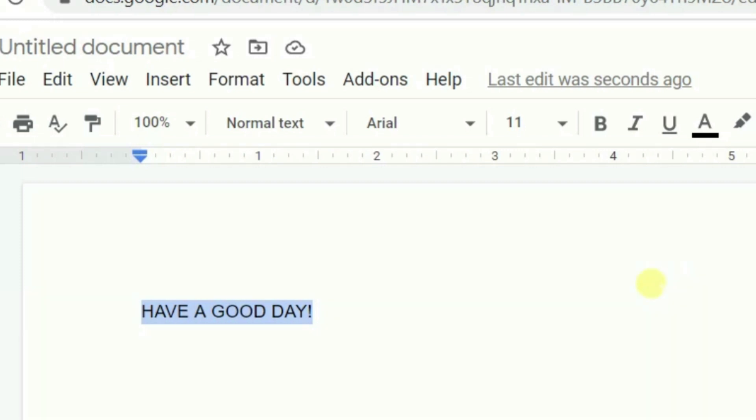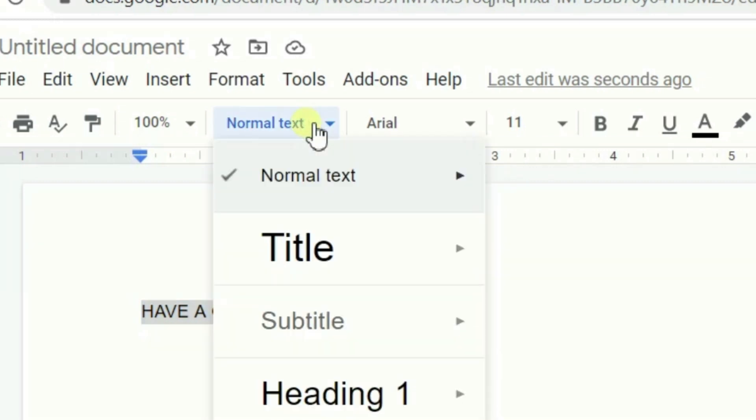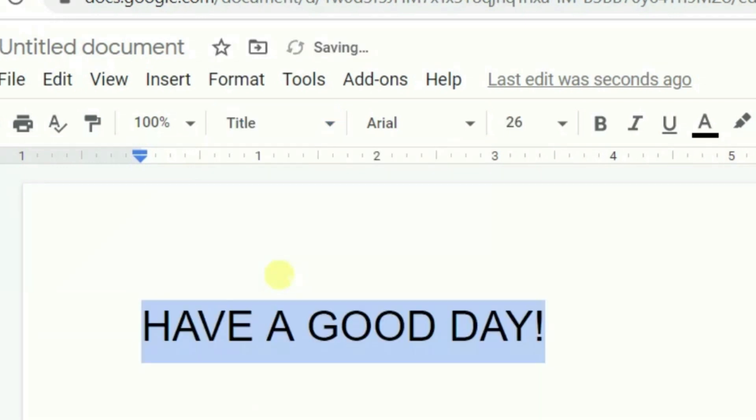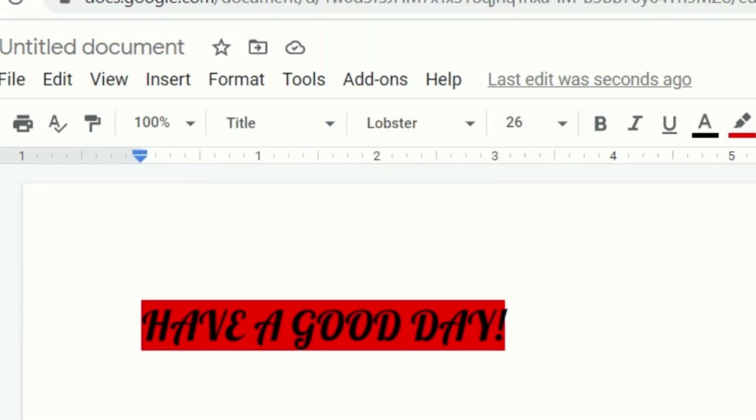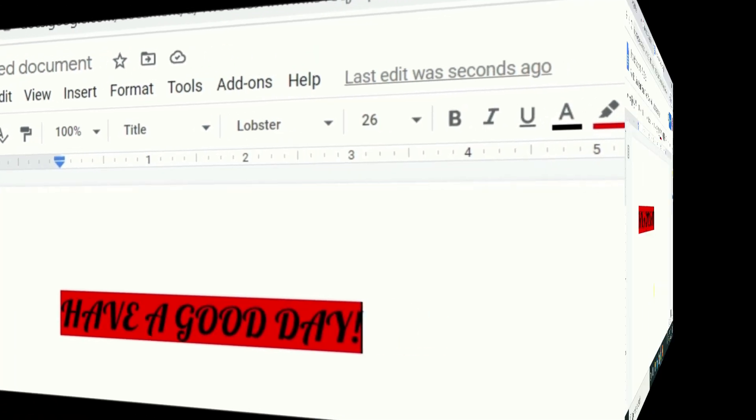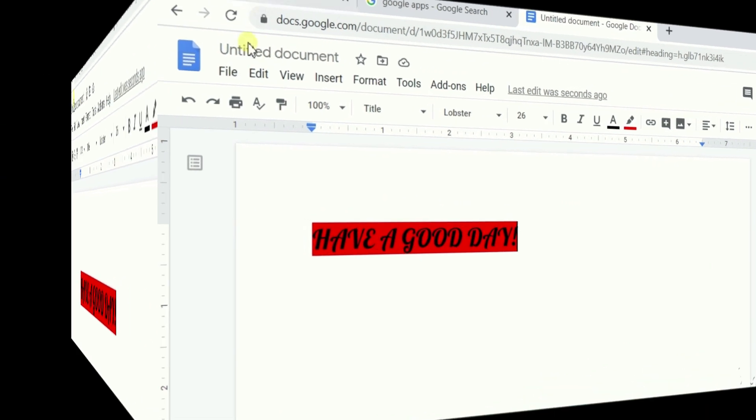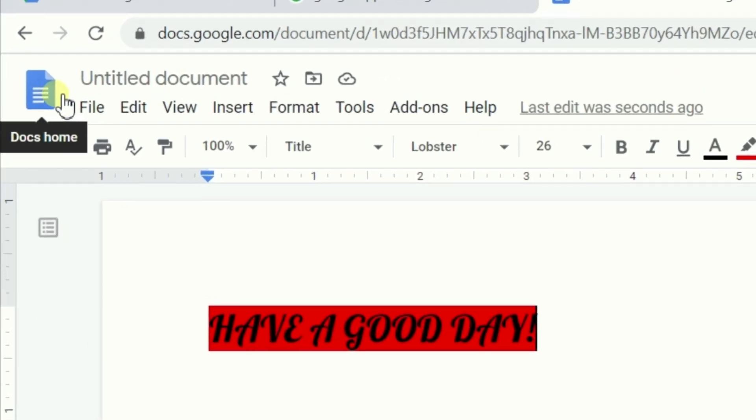The shortcuts are almost similar to the MS Word shortcut. Like normal text, I want some title view. It is looking a bit fancy and catchy. Now, suppose I'm done with my document.